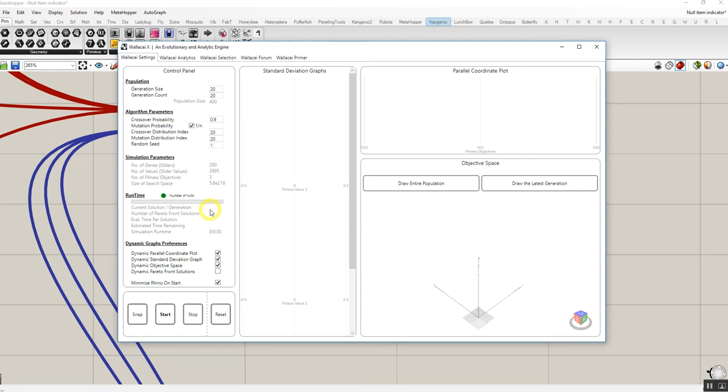Also, Wallacy X notifies users through this indicator that something's happening in your simulation, in your definition which is wrong and you better go back and fix it and redo it to get the best possible answer.